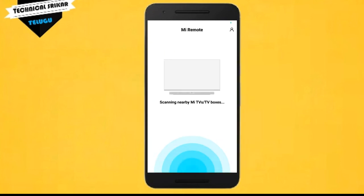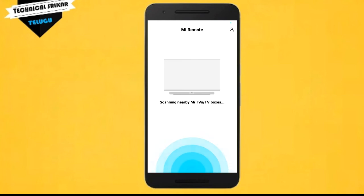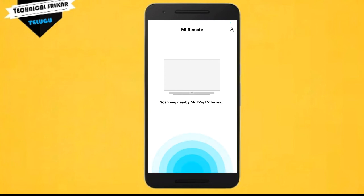Now you can choose the remote option for TV, AC, or other devices. Select the option and the app will start scanning. During the scan, you will see the nearby devices appear on screen.